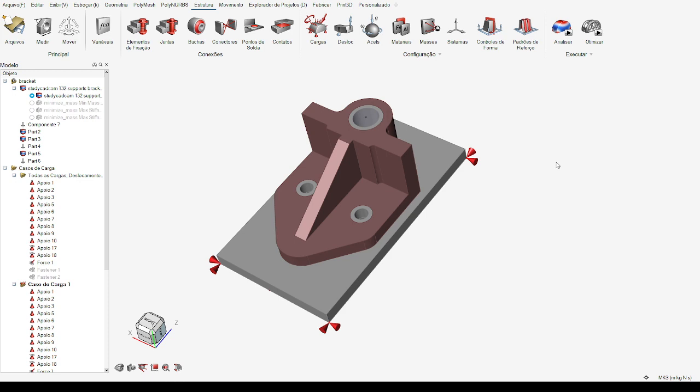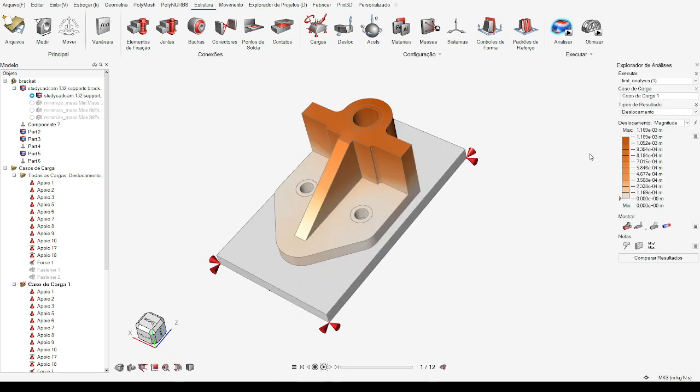Based on the analysis, we obtained the following results. We decided to use topology optimization to reduce the part's mass while maintaining a safety factor of 1.5.